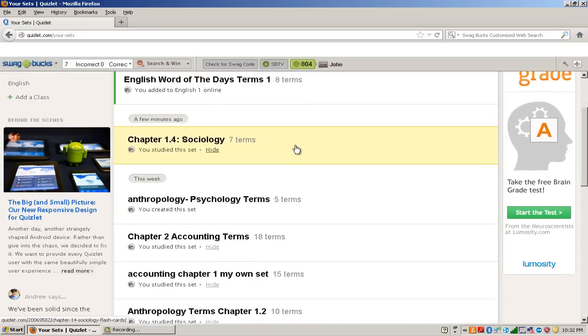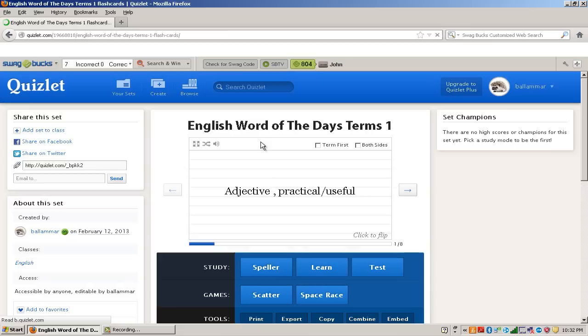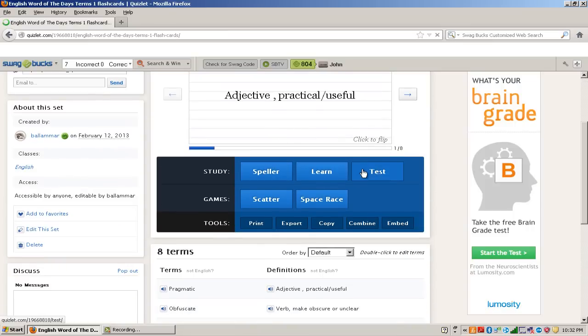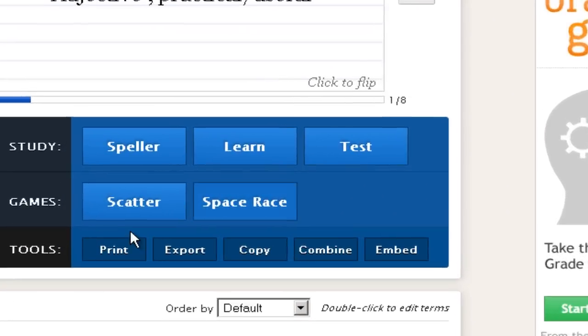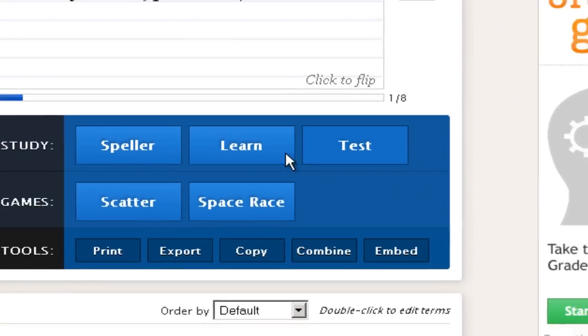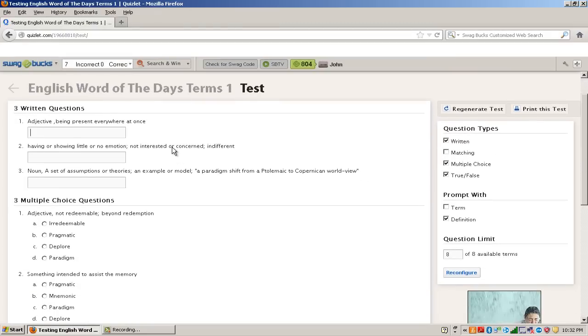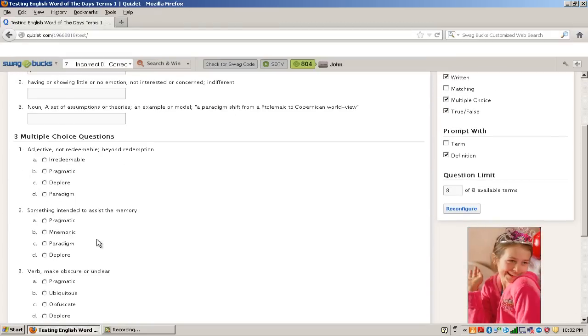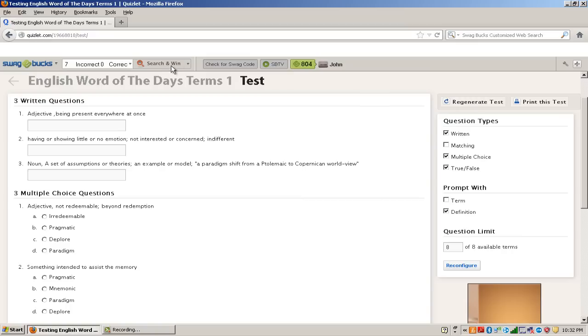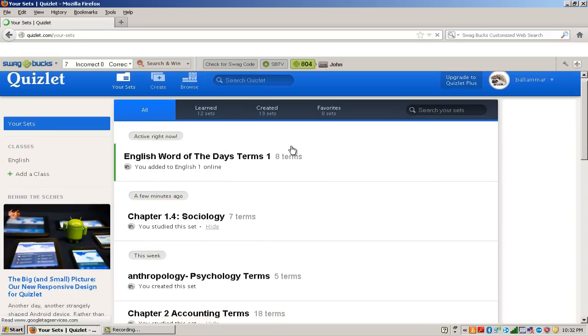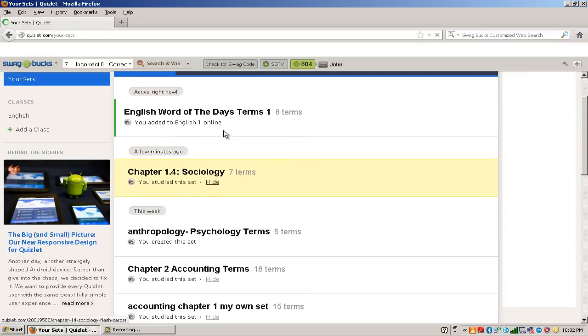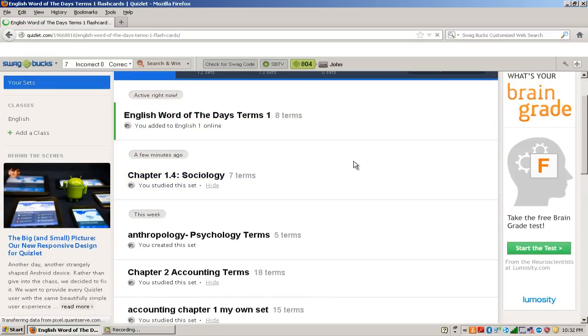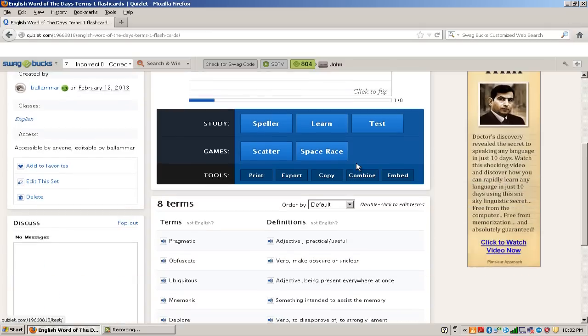Another thing you can do with this is you can have a test. It gives you a little sort of a test you can do. Or you can have play games or anything like that.